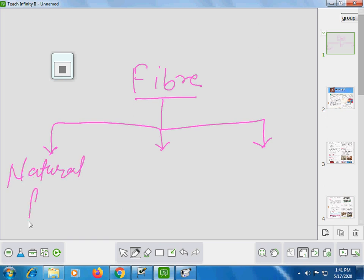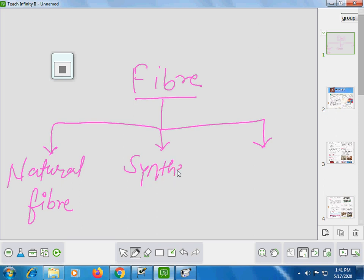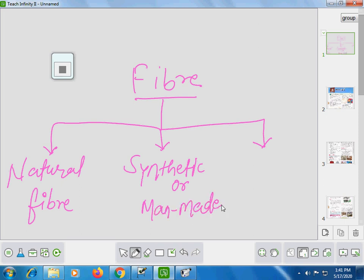The first category is Natural Fiber. The second is Synthetic Fiber, or Man-made Fiber. The third and last is Mixed Fiber.